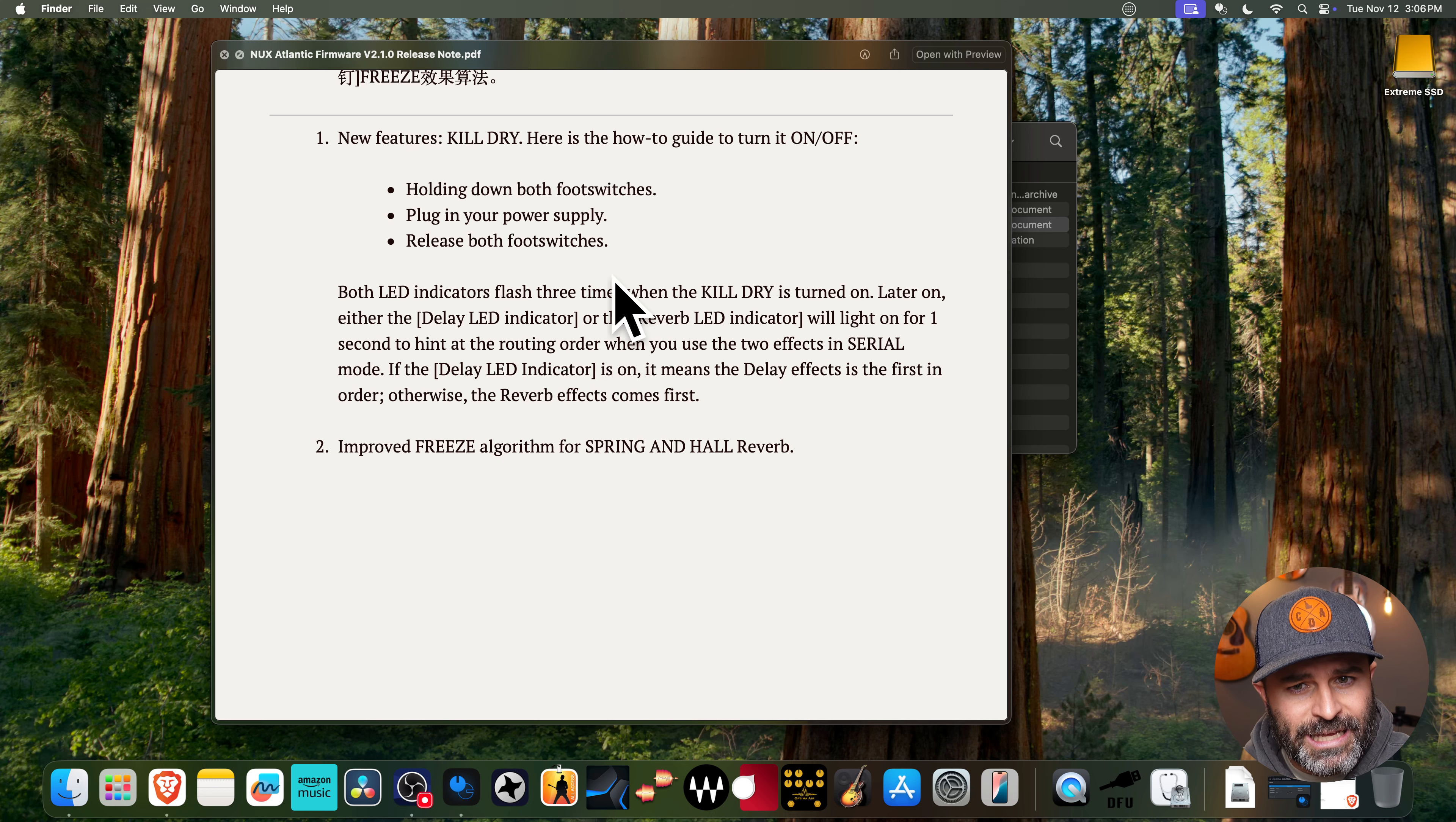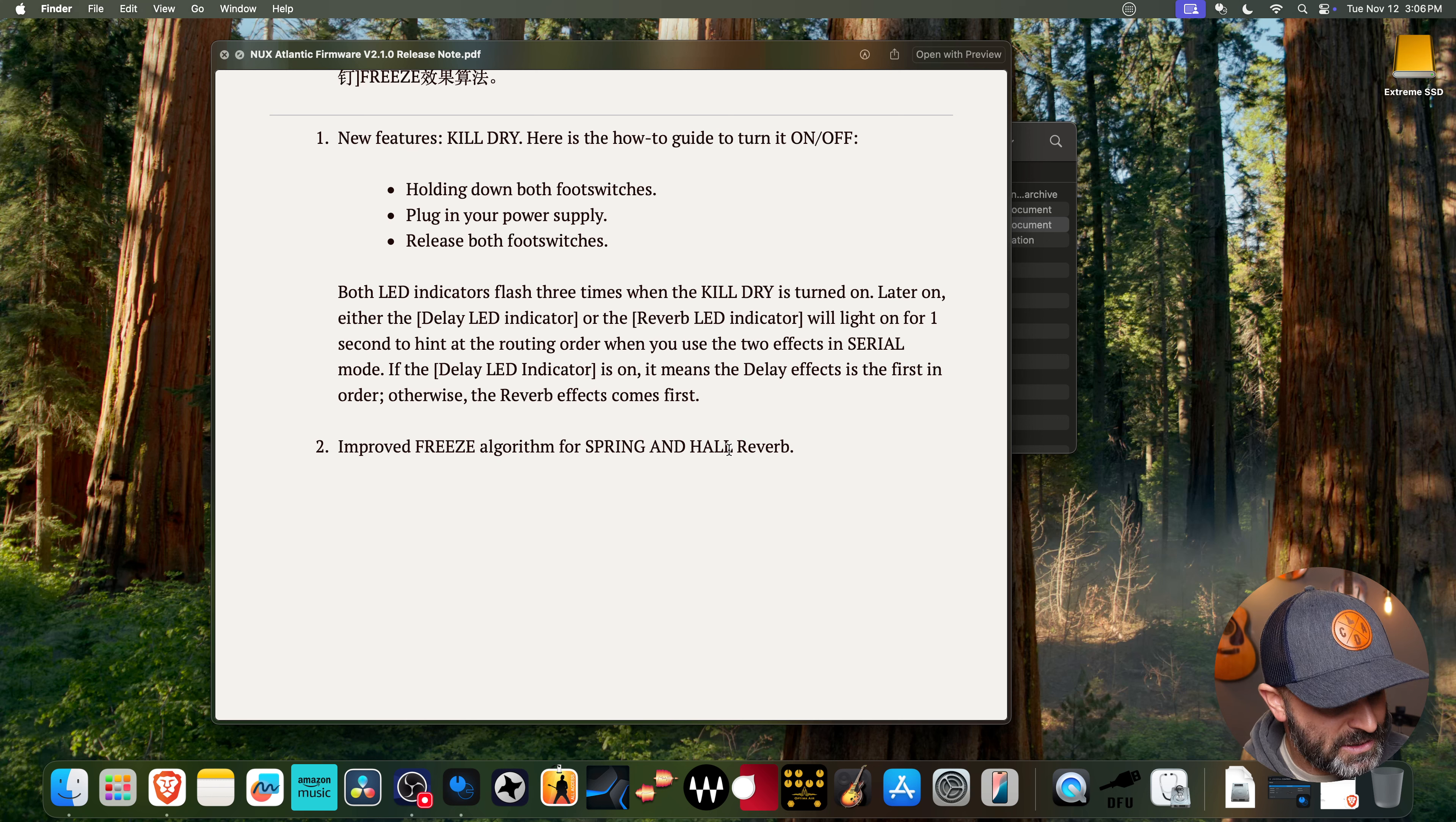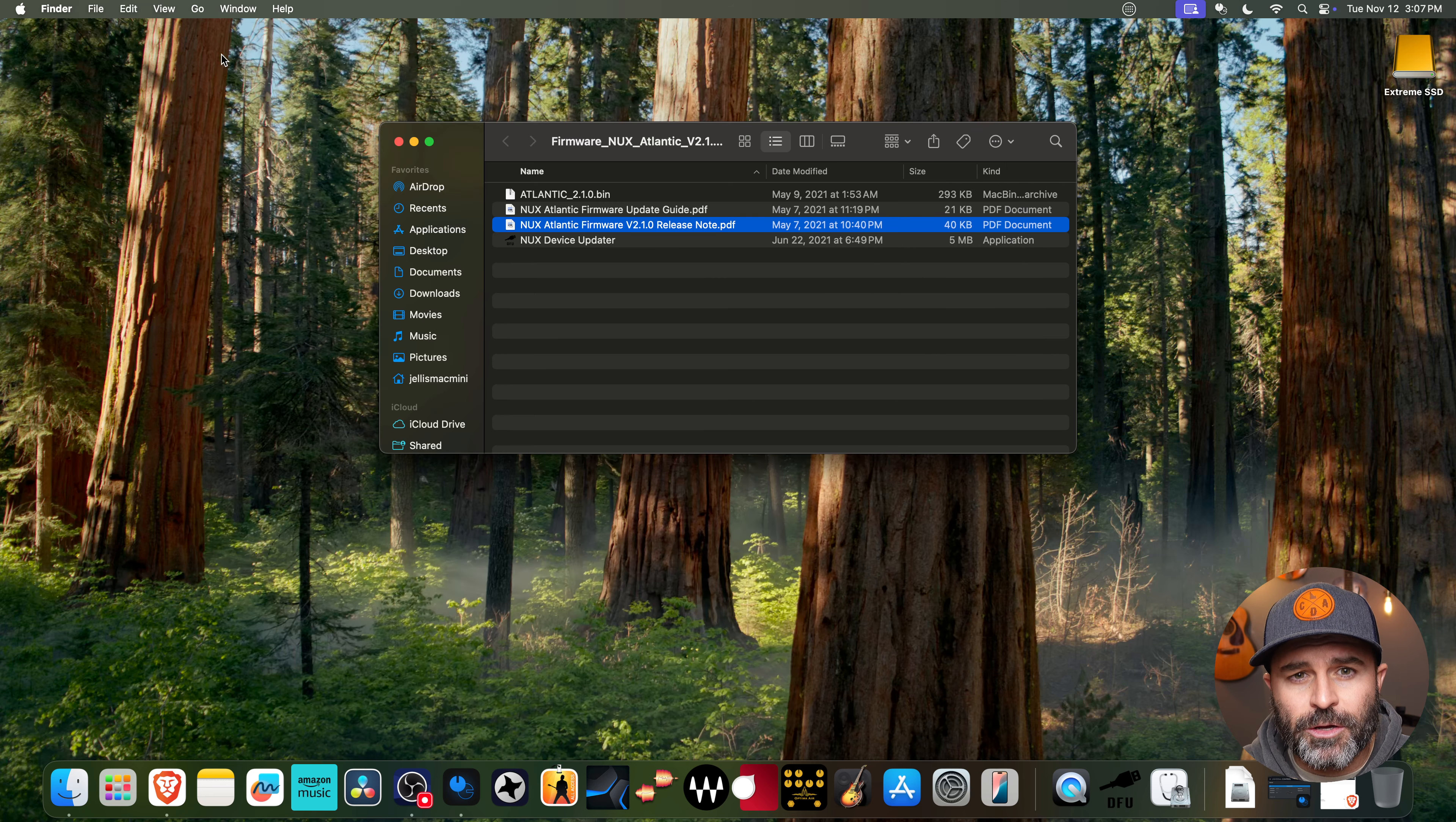And it's going to indicate how to activate that here. And then it's also just going to have some improved freeze algorithms for the spring and hall reverb. So right now there's only one reverb that has the freeze function, and it's going to place one of those on the other ones as well. So I'm going to be doing some videos just demonstrating the features and sounds of the Atlantic. I'll go through those features and what the freeze sounds like and all those different things in that video. But let's just get on to updating.